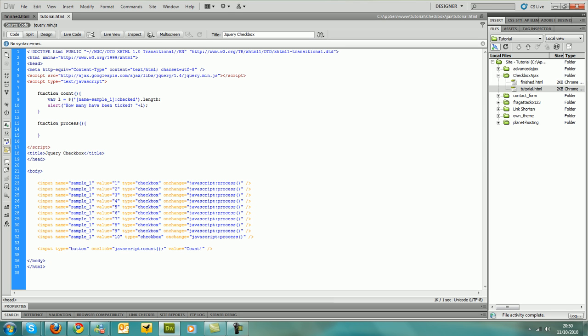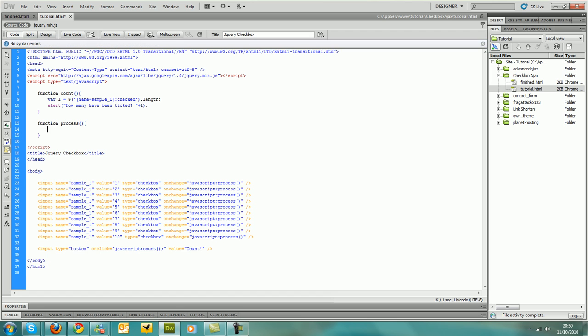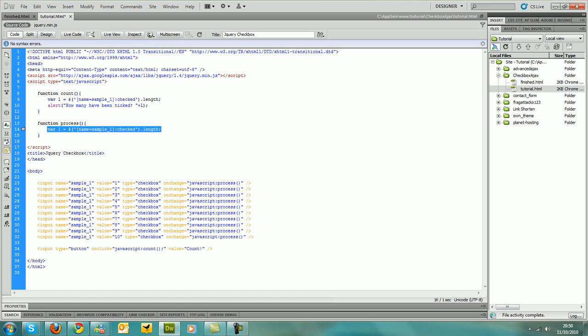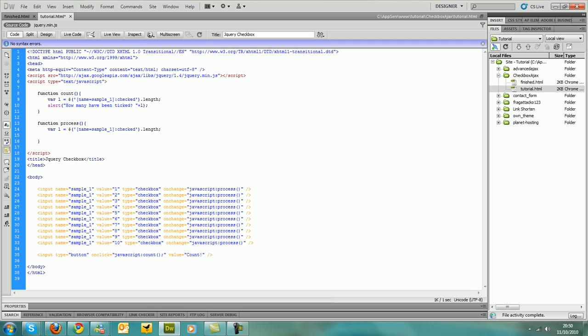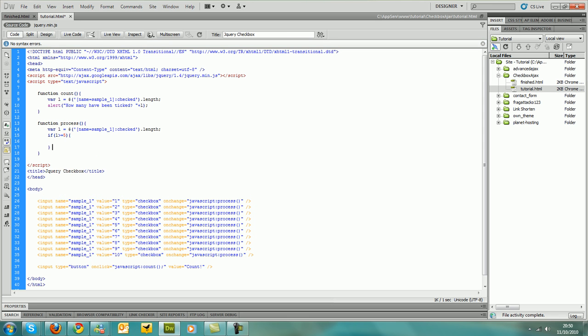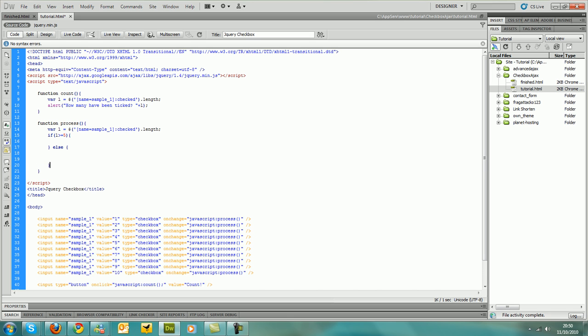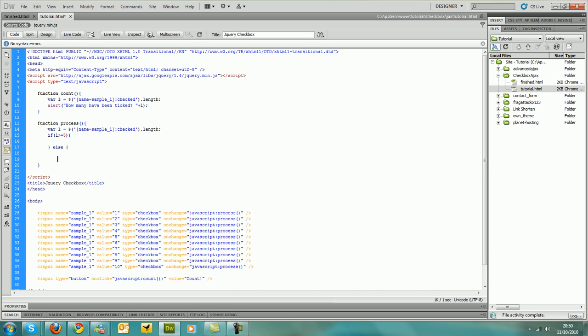Alright, now we need to look through each checkbox. Actually no we don't, we do need that length thing actually because we need to tell how many have been ticked. So let's just copy that over there. And if l is more or equal to five, we do that. And then if it isn't then we do that.